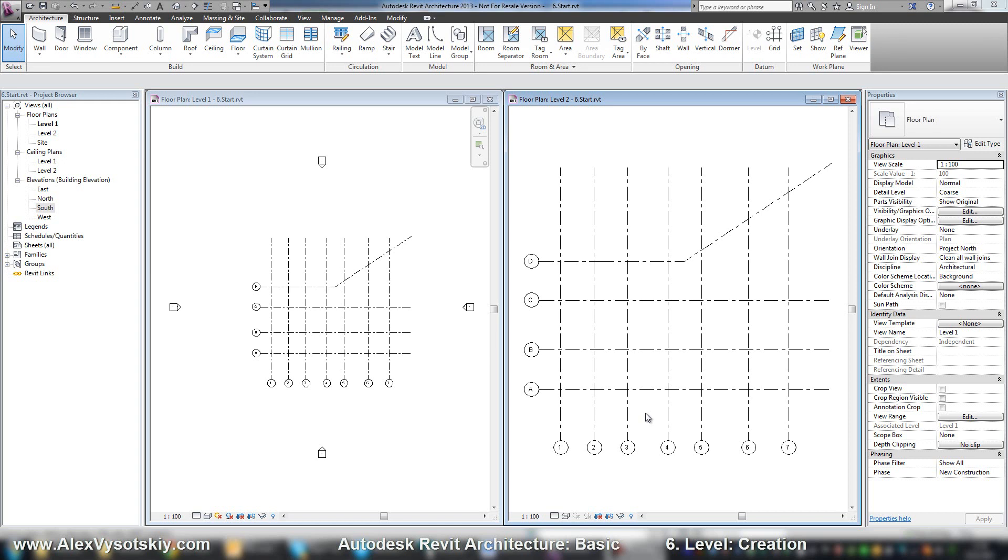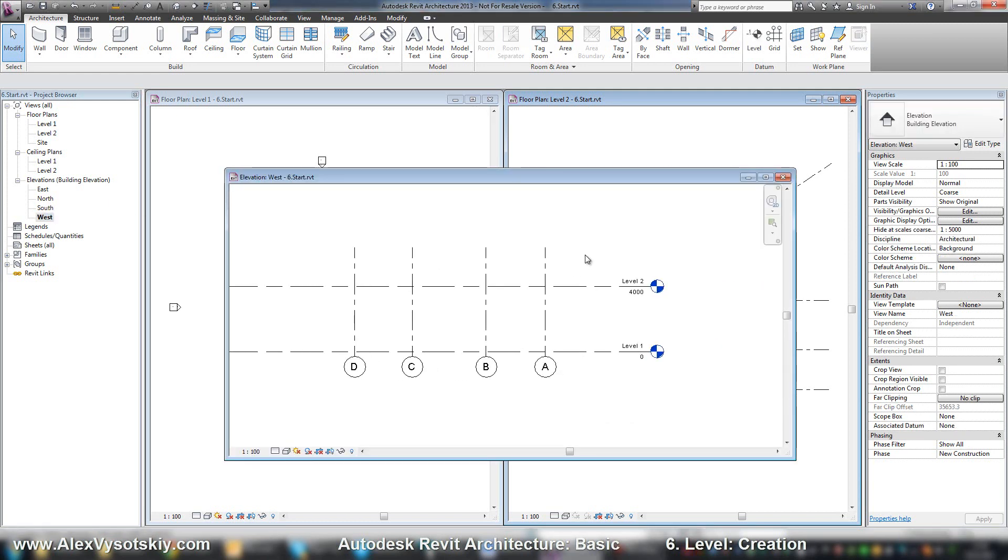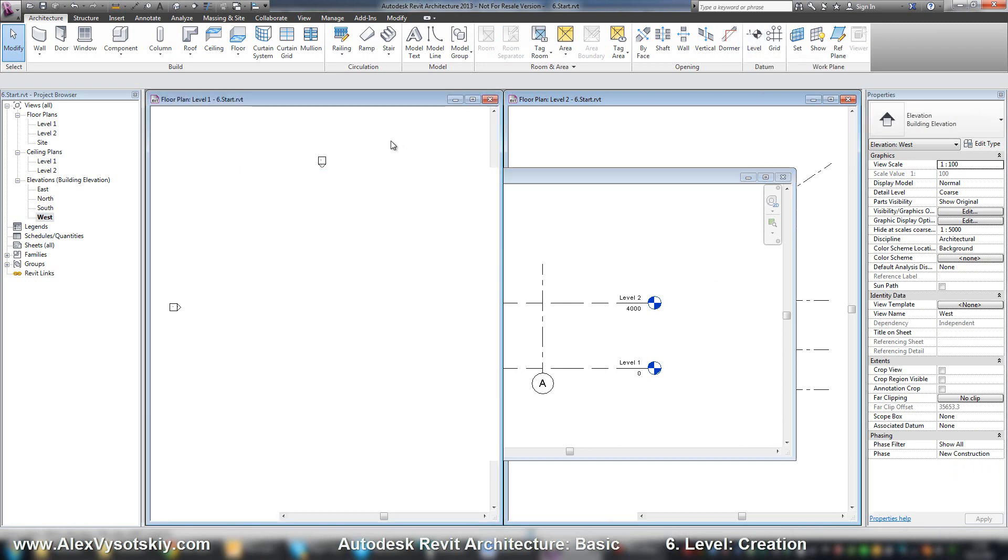Now let's add some levels. We can add levels on the side view like elevation or section view. In the elevation view, while it's activated, I have an active button level.